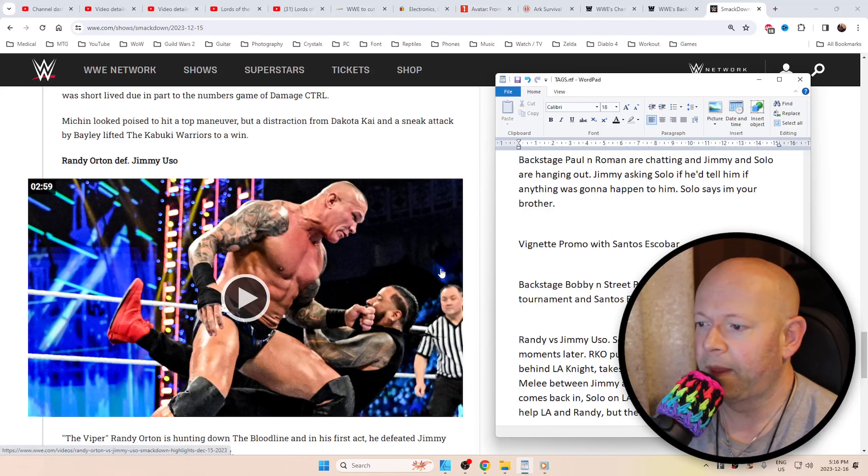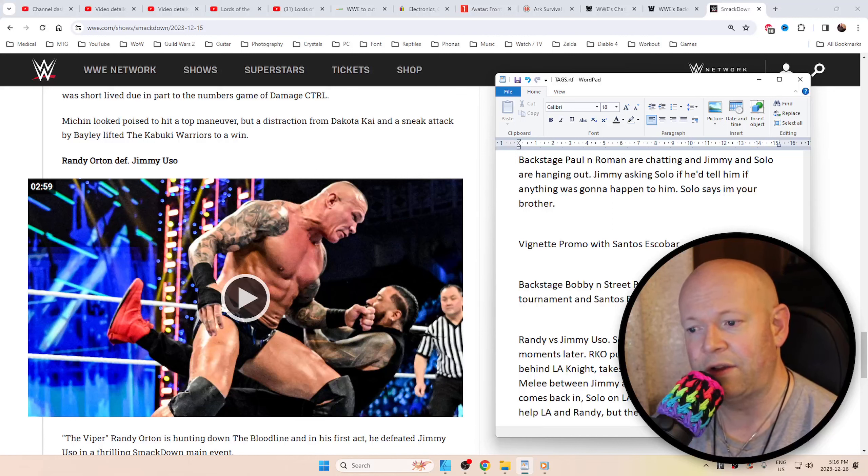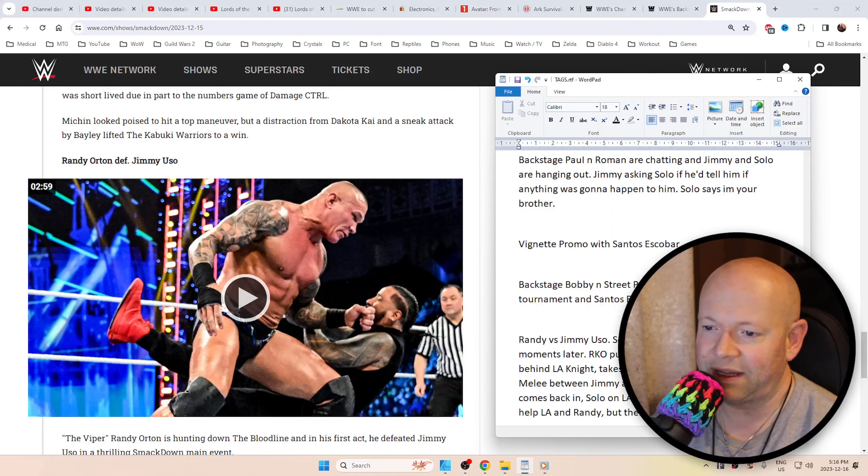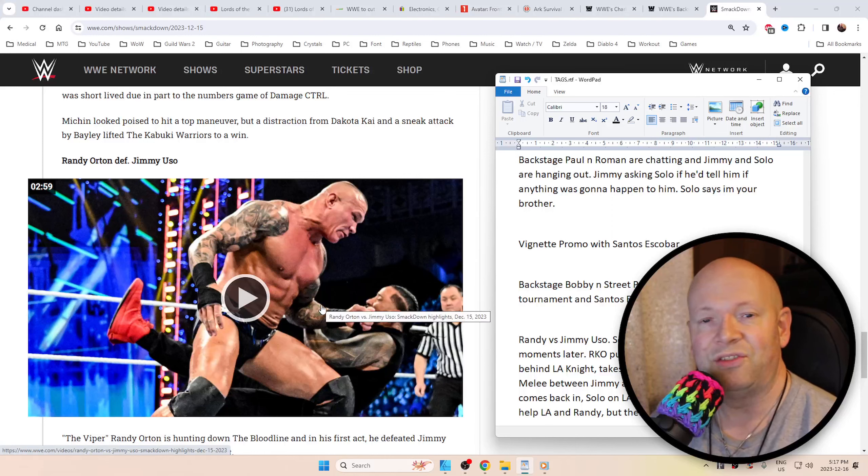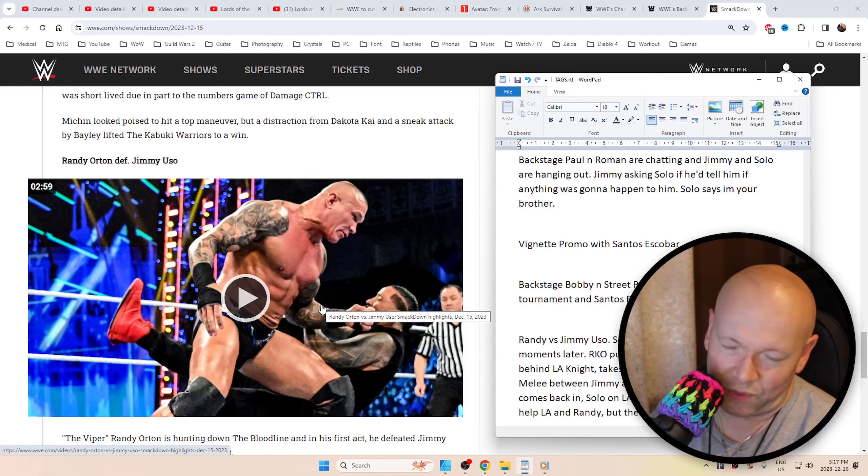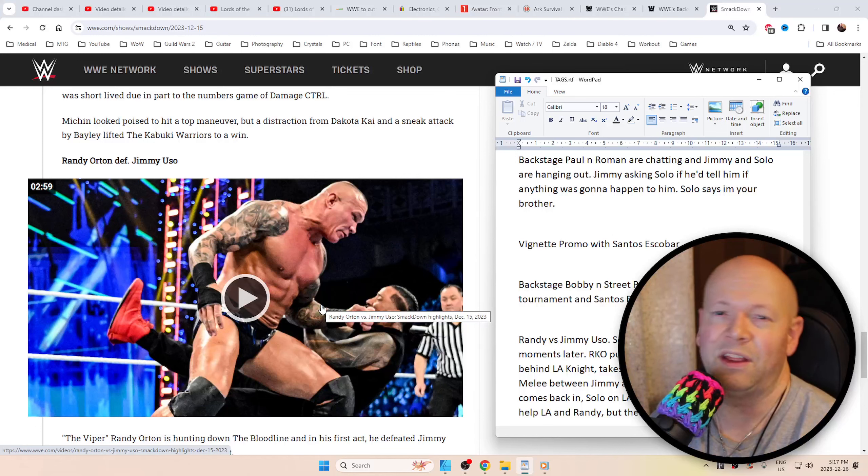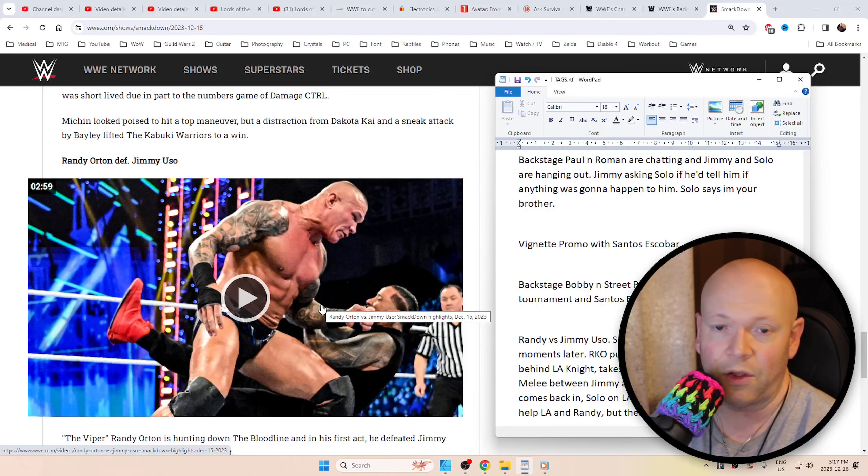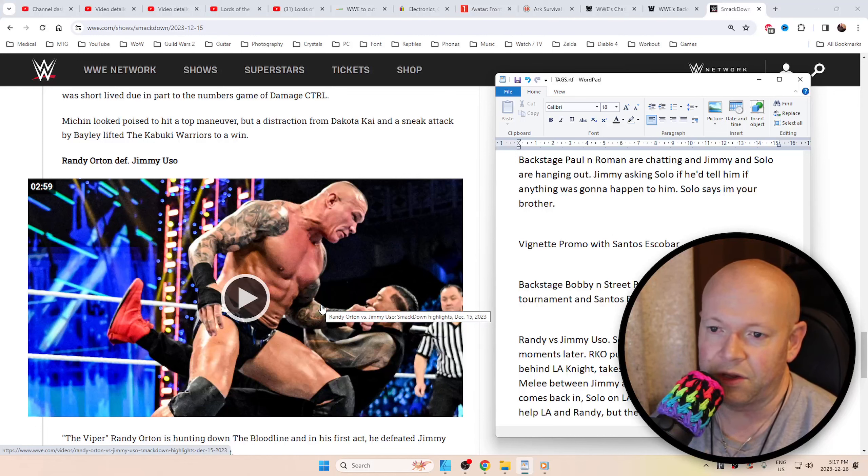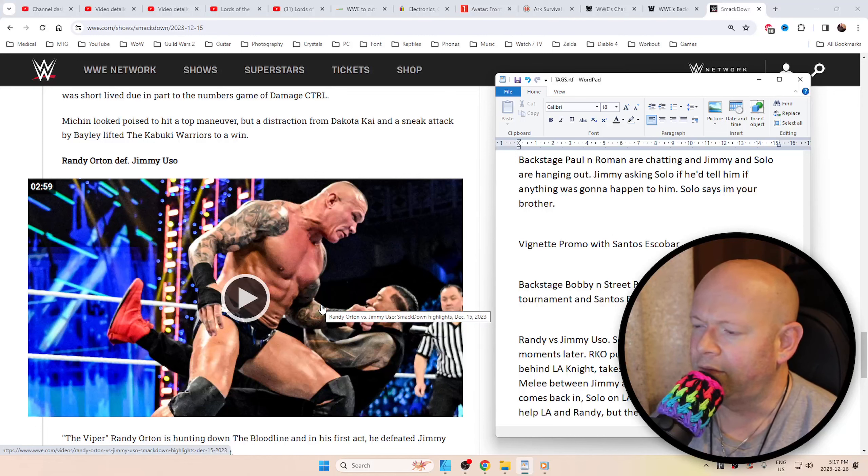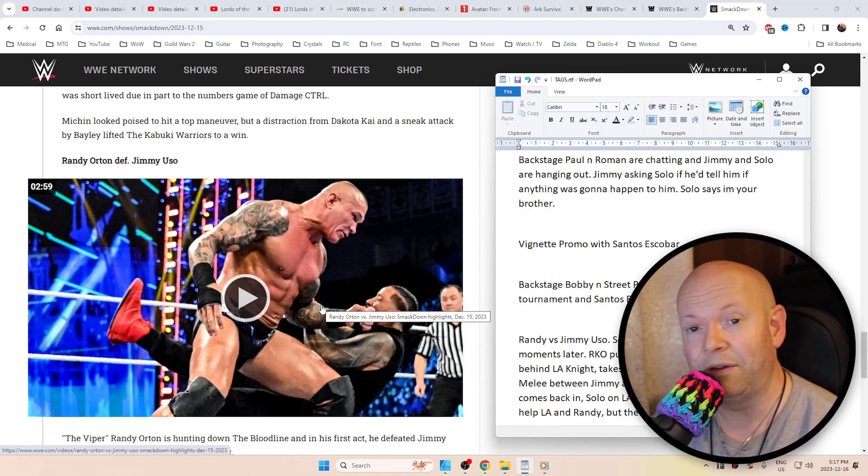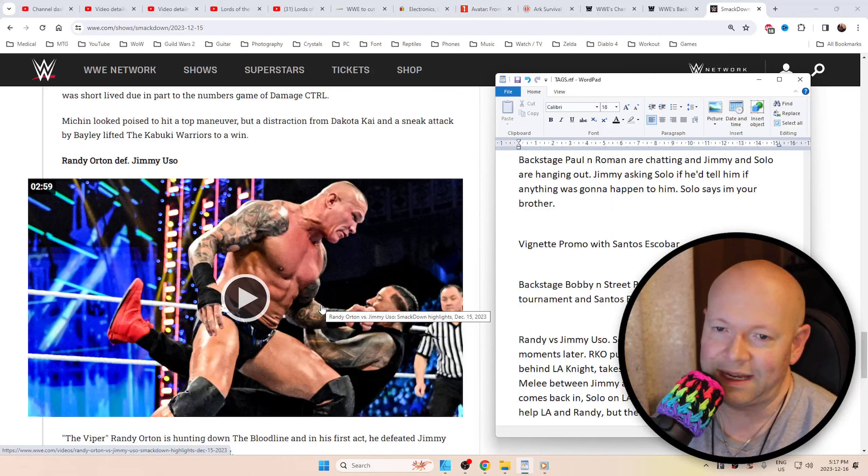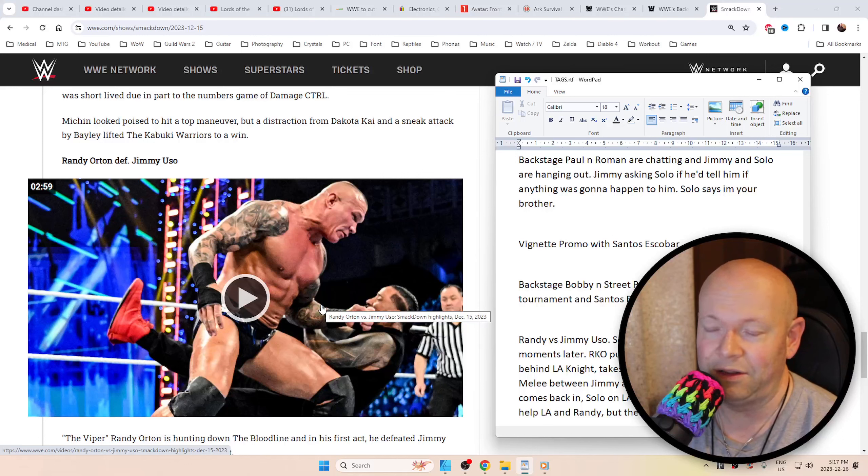Then Randy versus Jimmy - it was a good match, kind of one-sided, but you expect that from the Apex Predator. Then Solo came out once Jimmy was in trouble, then LA Knight came out, then Roman came out. The whole thing was just a clusterfuck. That's essentially what happened. LA Knight took out Solo from behind, but then after, Roman takes out LA Knight from behind. But that's not even the treat of the night.